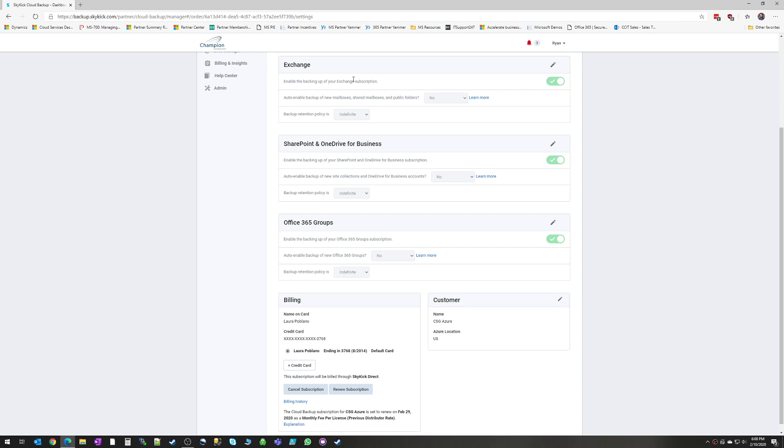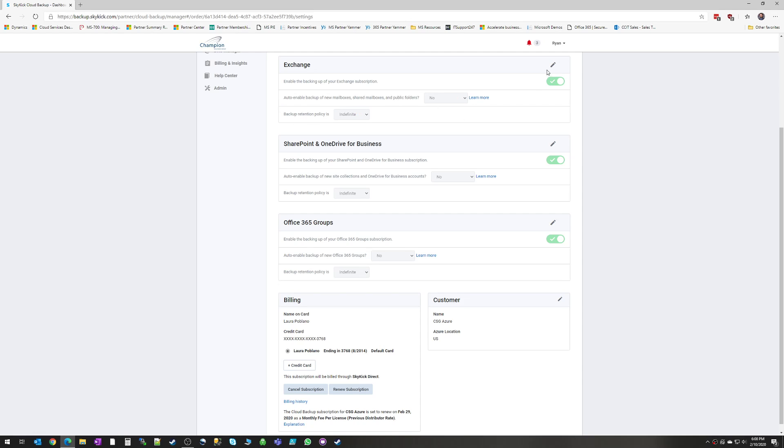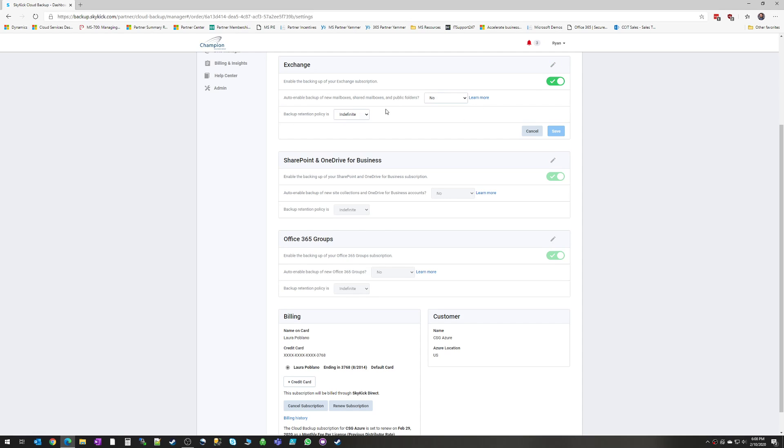And these are again, the settings that you'll be prompted for when you set up Skykick for the first time. So this is going to ask you whether you want to backup exchange. Do you want to auto enable backup of new mailboxes? No or yes. And then your backup retention policy. So you can actually change that to delete backups after a certain number of years, as many as you want. Or if you leave it as indefinite, it will never delete those backups. It will always be there accessible to you.